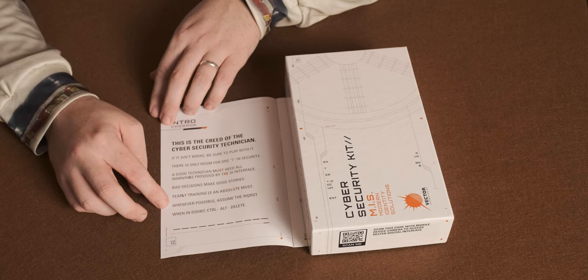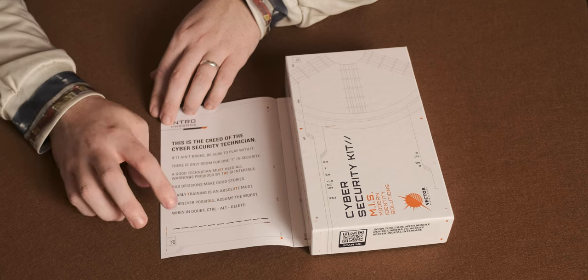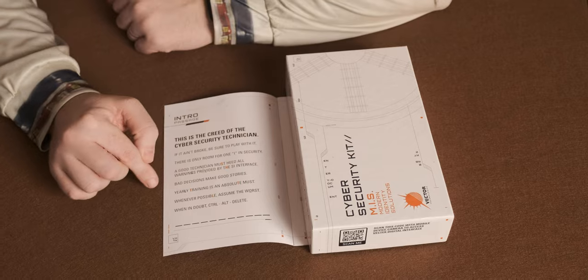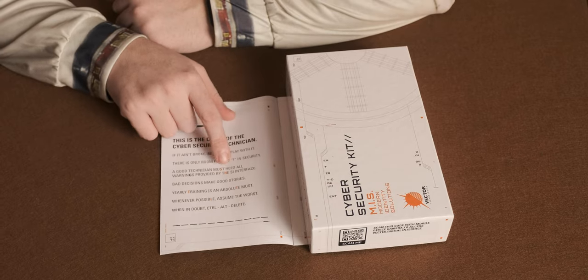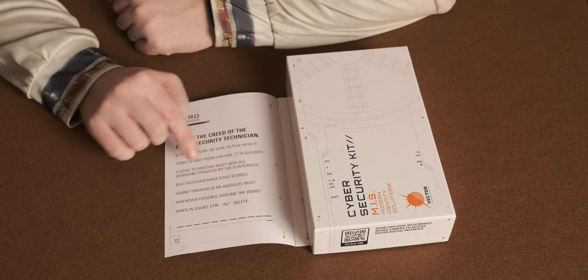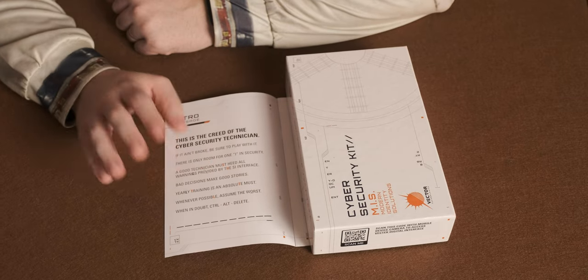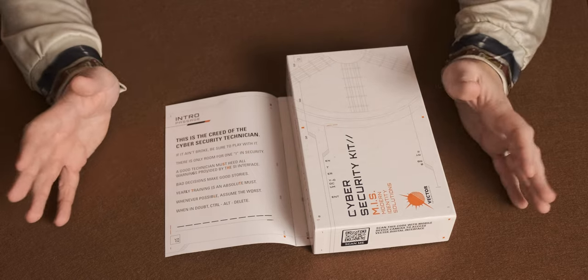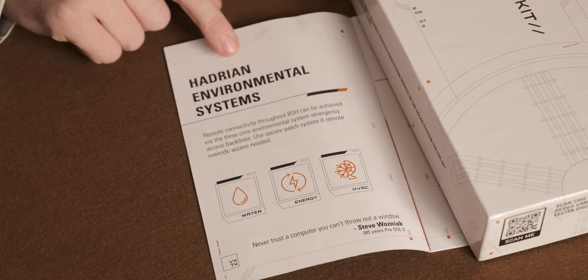Whenever possible, assume the worst. When in doubt, control or delete. As you can see here with some of the letters, they're actually in red and some of them are underlined. So that's going to be some sort of clues for the puzzle as well.